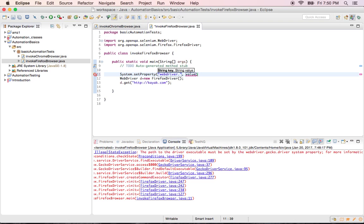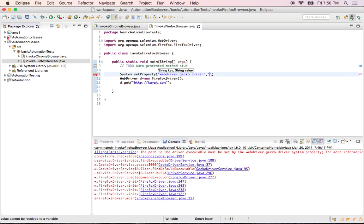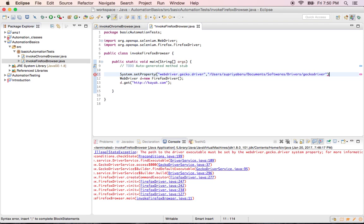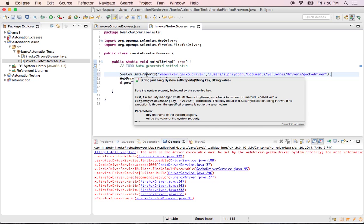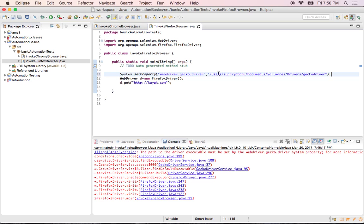Just type in webdriver dot. Earlier in the program we used webdriver dot chrome driver. Now for Firefox, it is suggesting us to load gecko driver. We did install it in our machine, so give the path of that. Just paste it and the name of it is gecko driver.